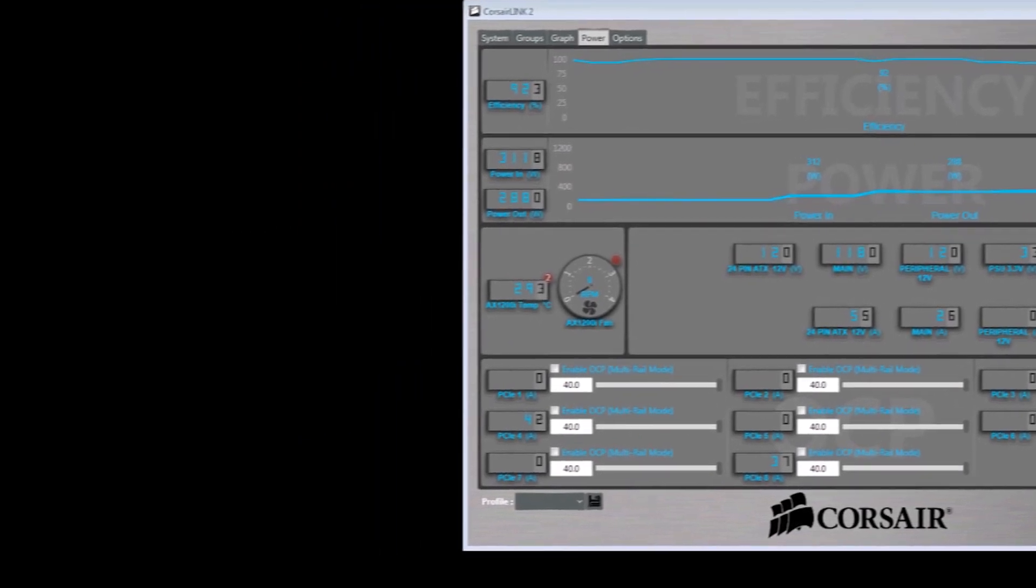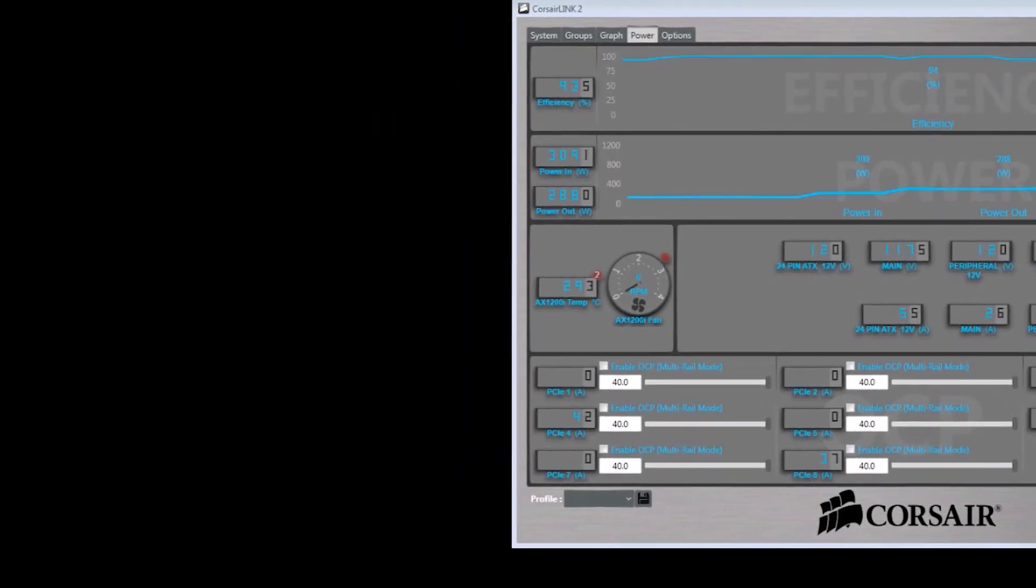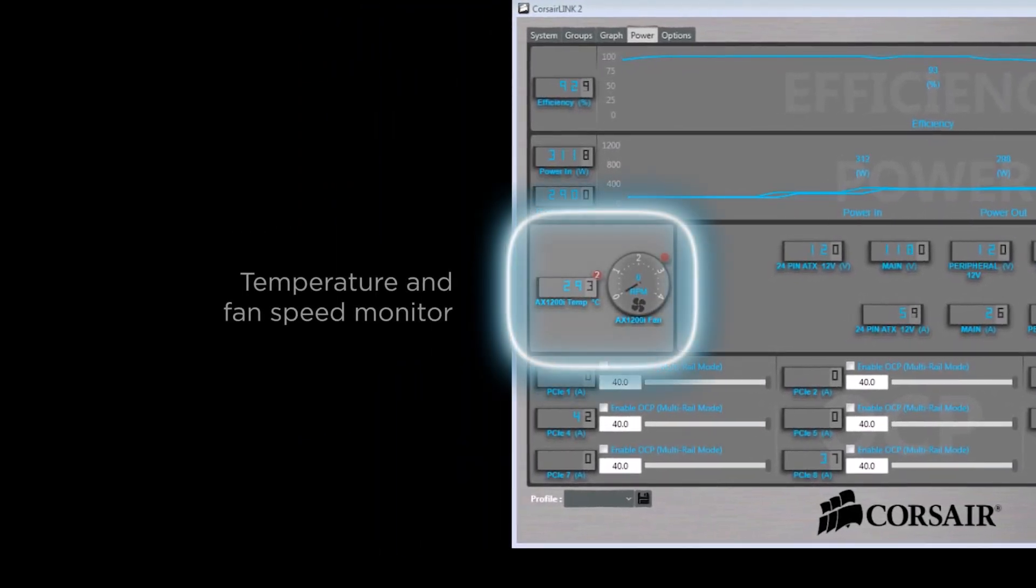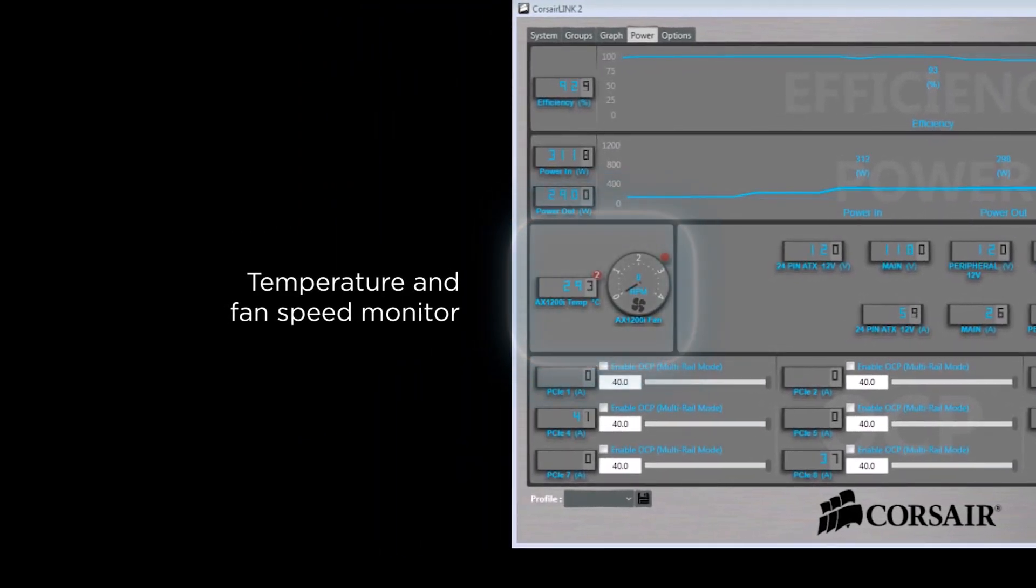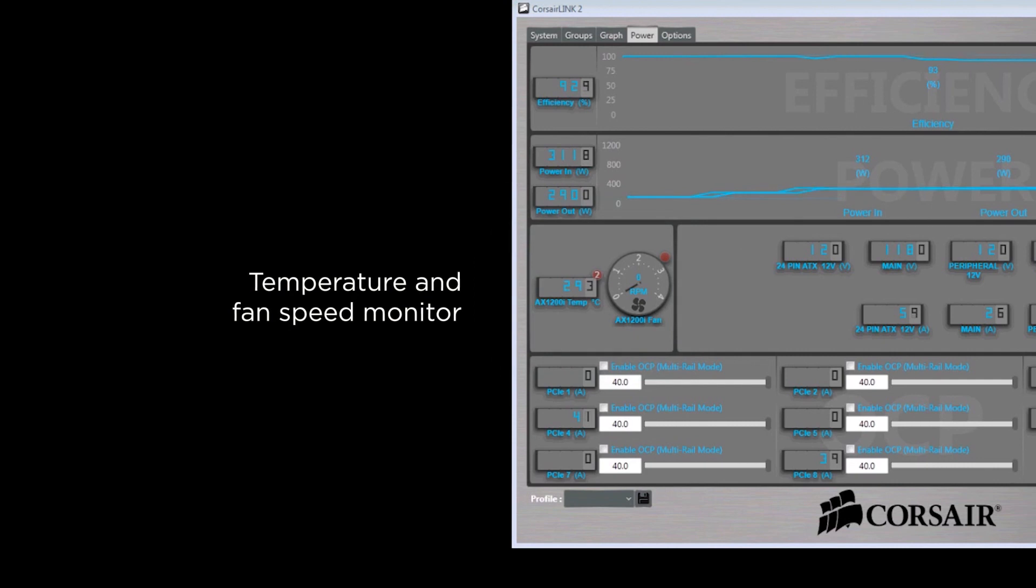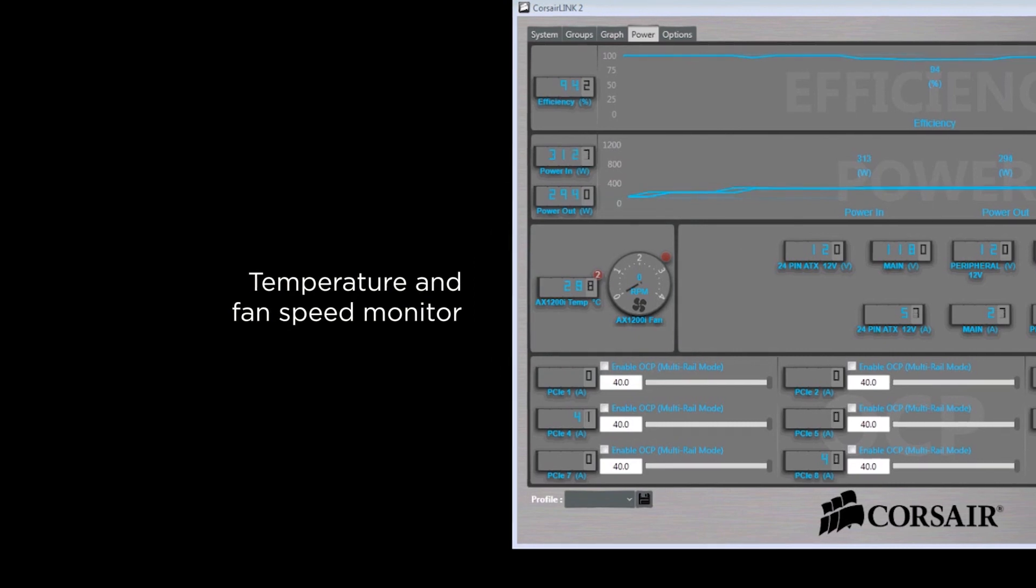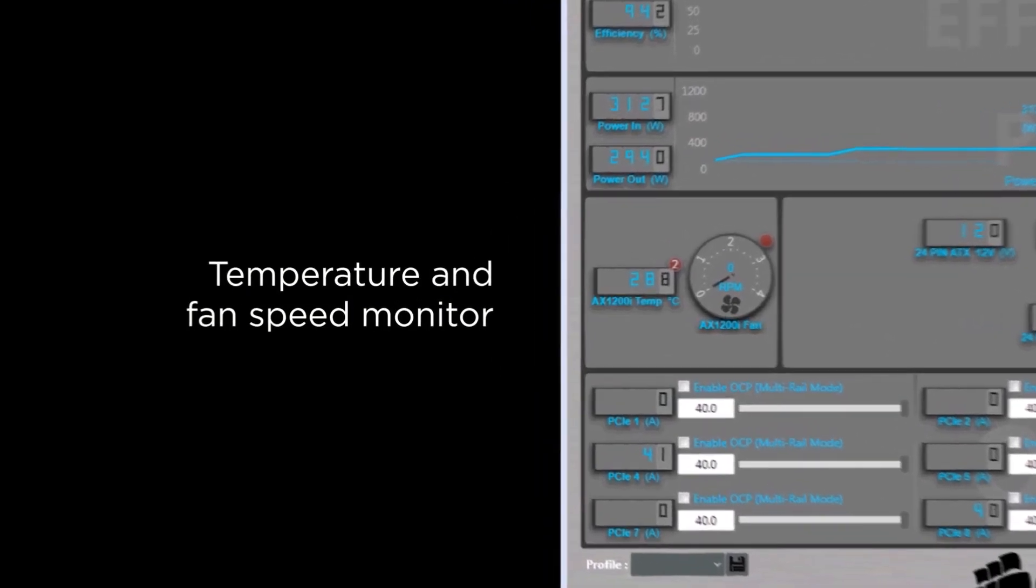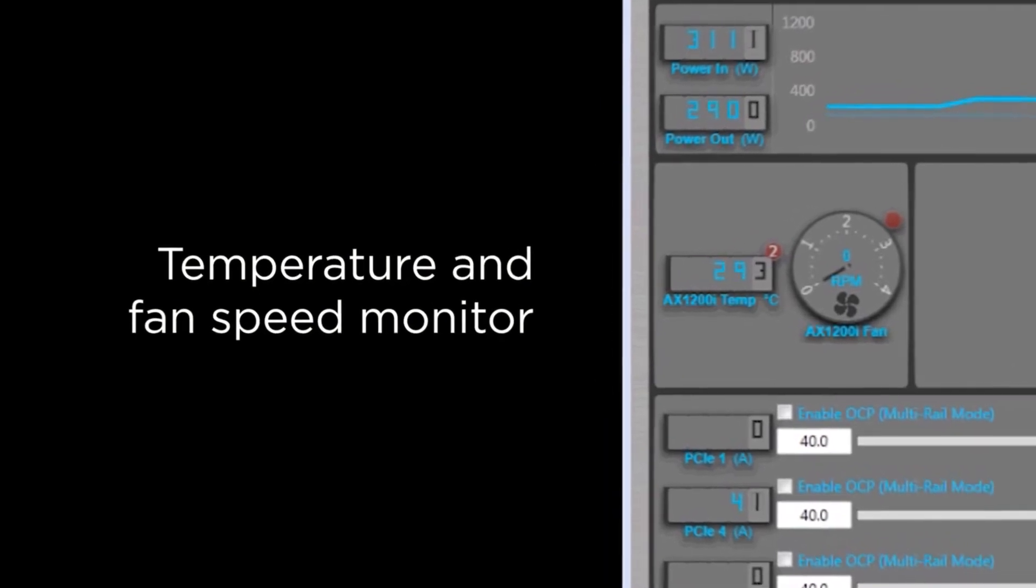In the middle left-hand side of the screen you can see where you can monitor the real-time temperature of the power supply as well as the real-time fan speed. You'll notice that currently the fan speed is running at zero rpm.